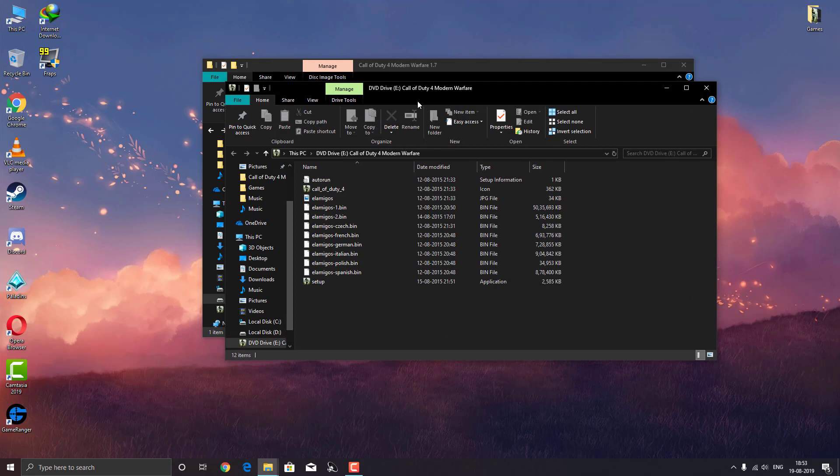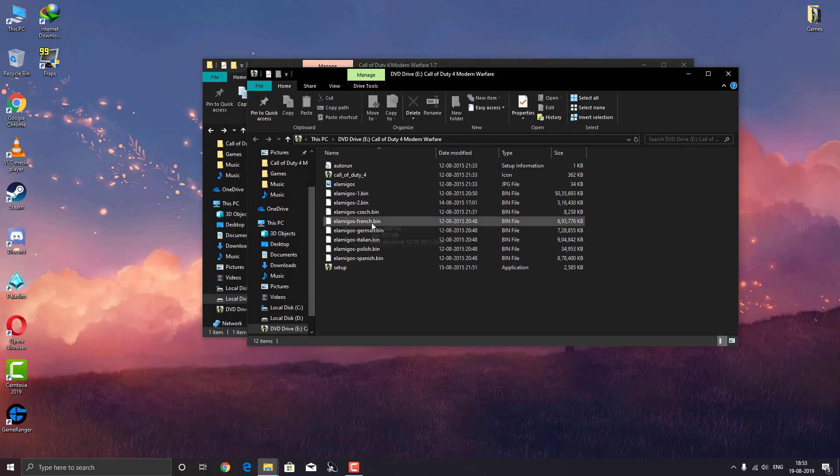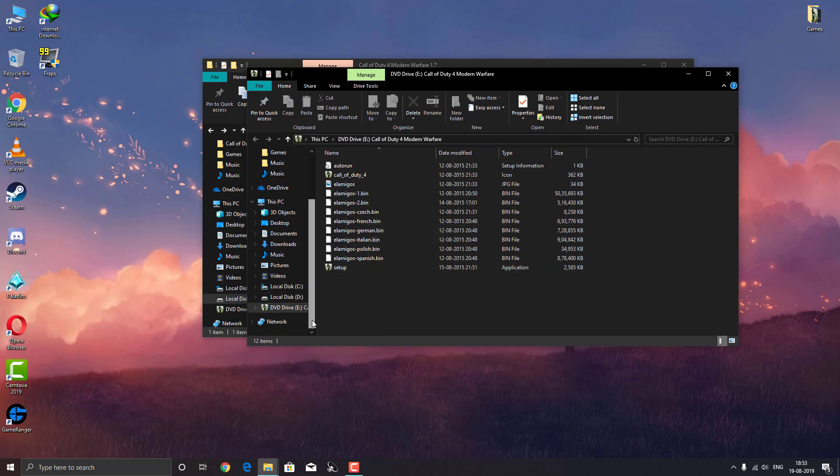As you can see, the file has been mounted successfully on our PC without any software. You can see it as DVD Drive E: Modern Warfare.